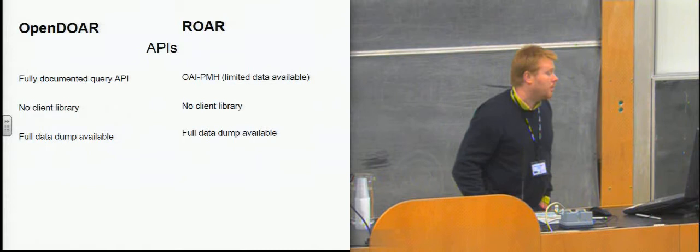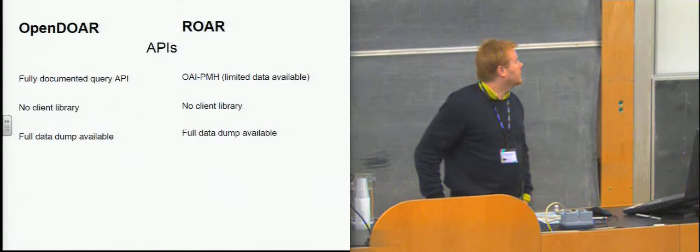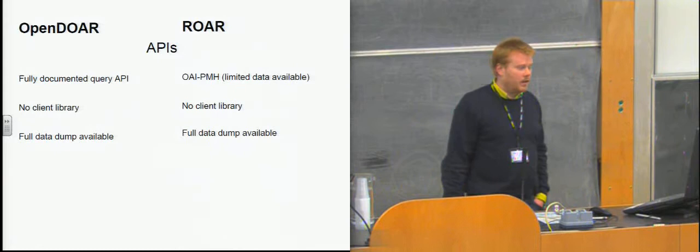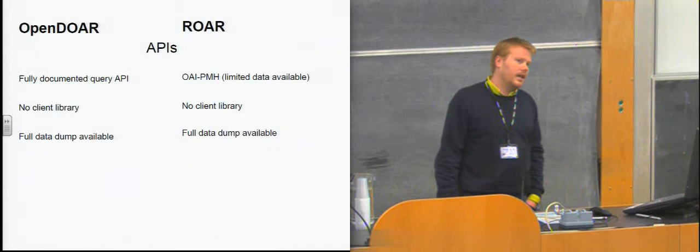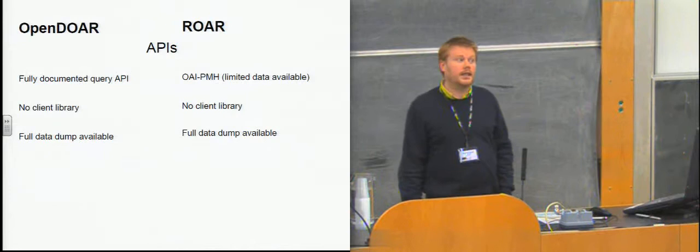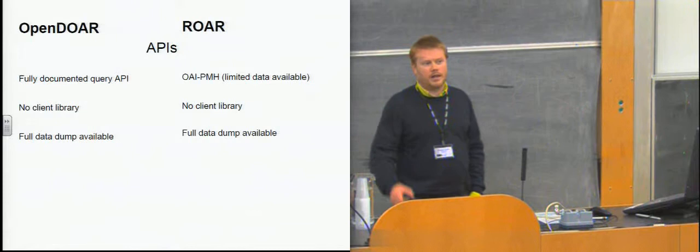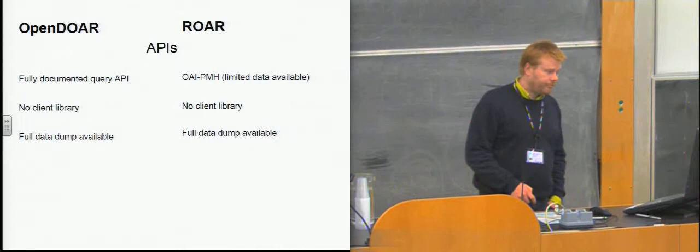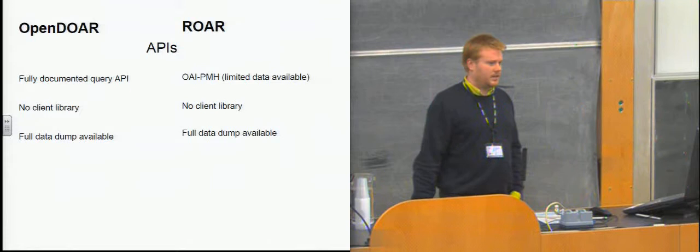A very quick note about APIs. Both of them have APIs. ROAR uses OAI PMH. OpenDOAR has a much more sophisticated query API. Neither of them provide a client library. And both of them provide all of their data as a massive download. And what we discovered anecdotally was that nobody uses the APIs. They just download the data set because it's actually not particularly large. So all of the services that we spoke to who wanted all of the content in the registry just went and downloaded the whole lot in one go without bothering to query it because it's not that big.